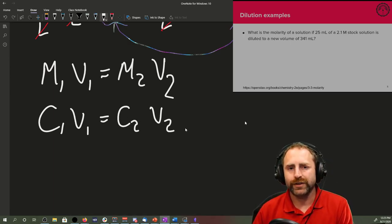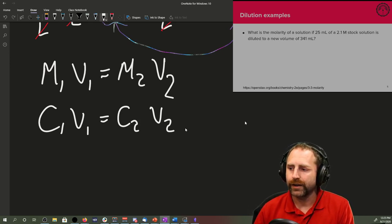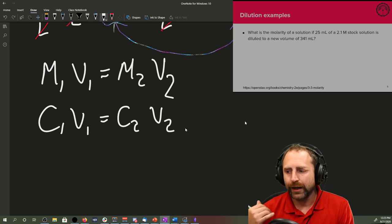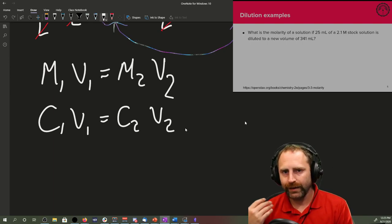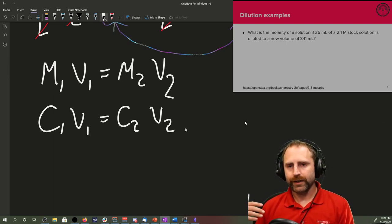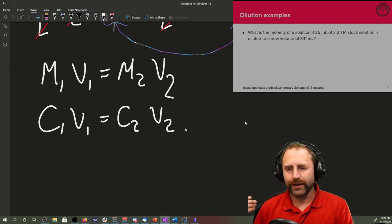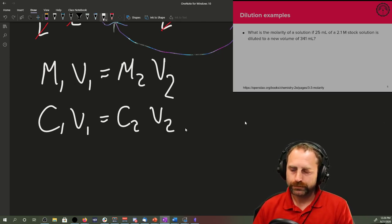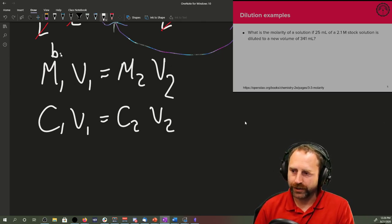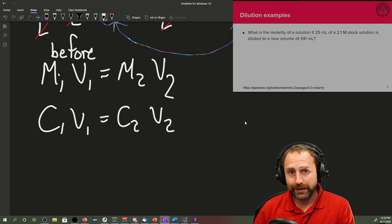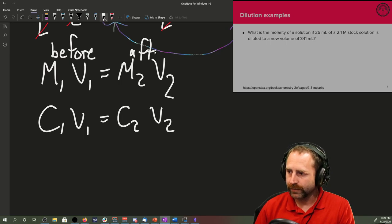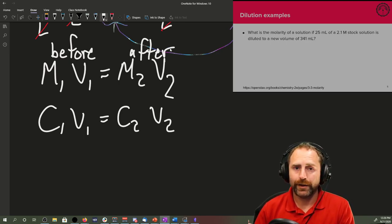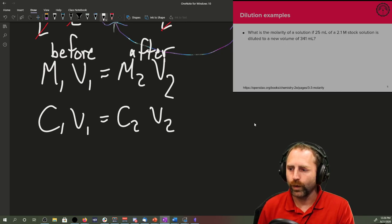Your book uses something like C1V1 equals C2V2, where they're just using concentration generic, they're not saying it's molarity. It works the same. I was just brought up on M1V1 equals M2V2, so that's what you're going to hear me say a bunch. That's why it works. It's because the before picture has the same amount of moles as the after picture.